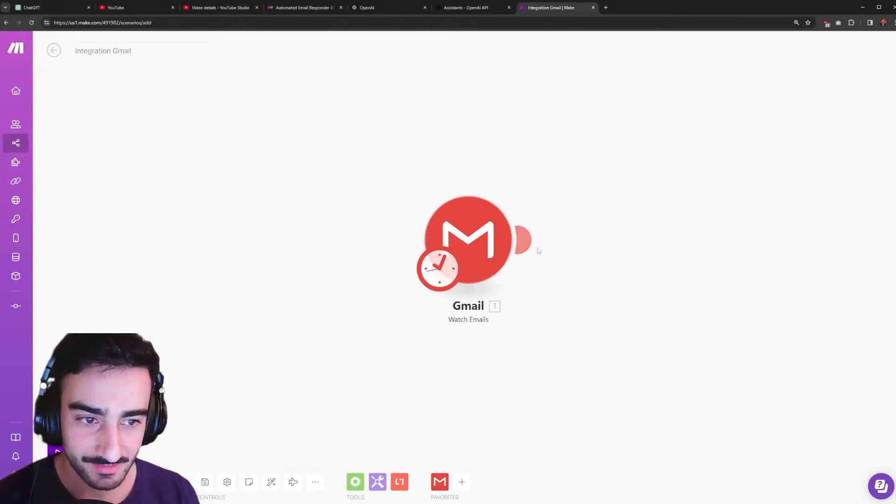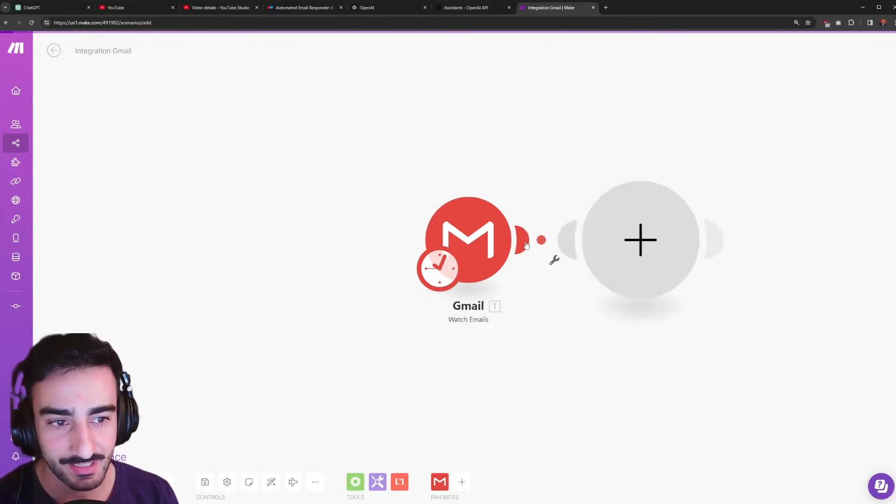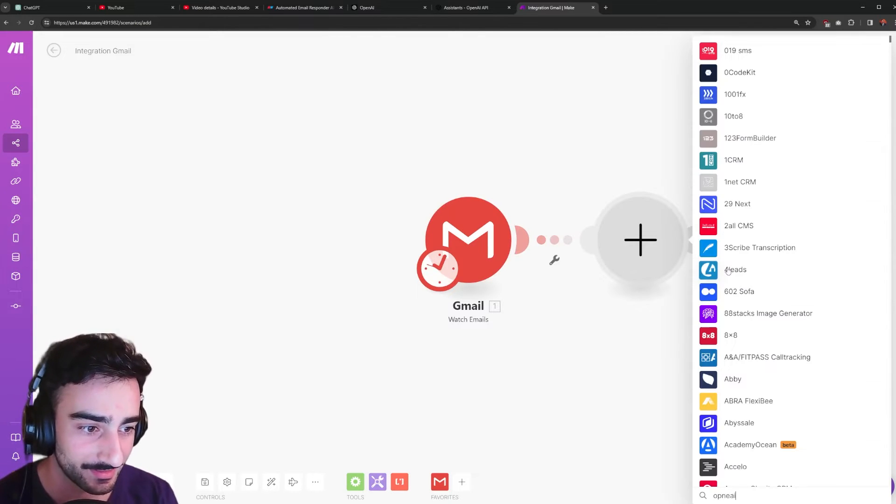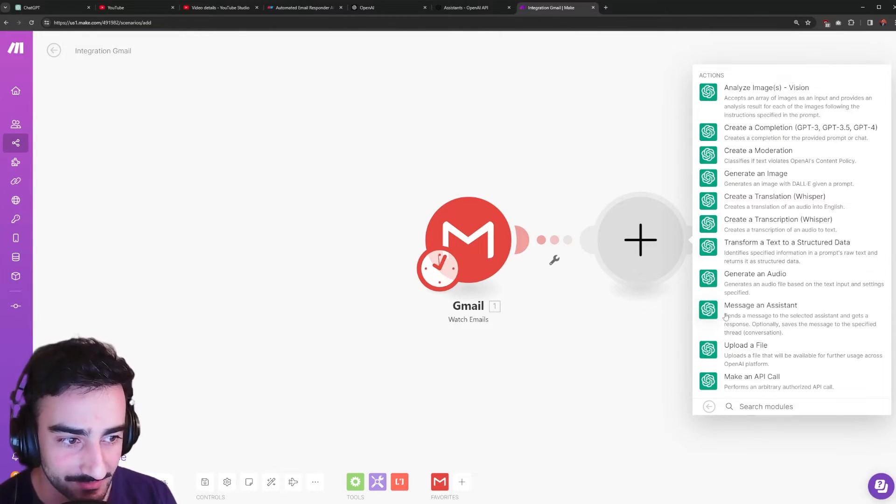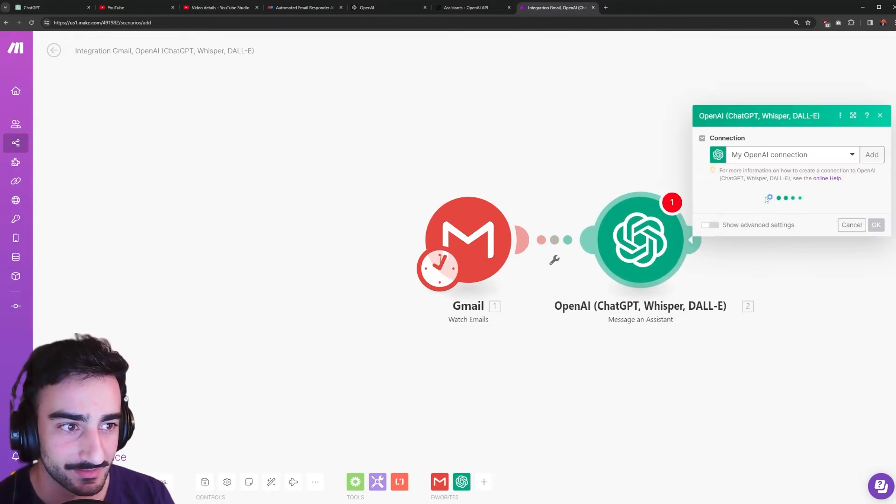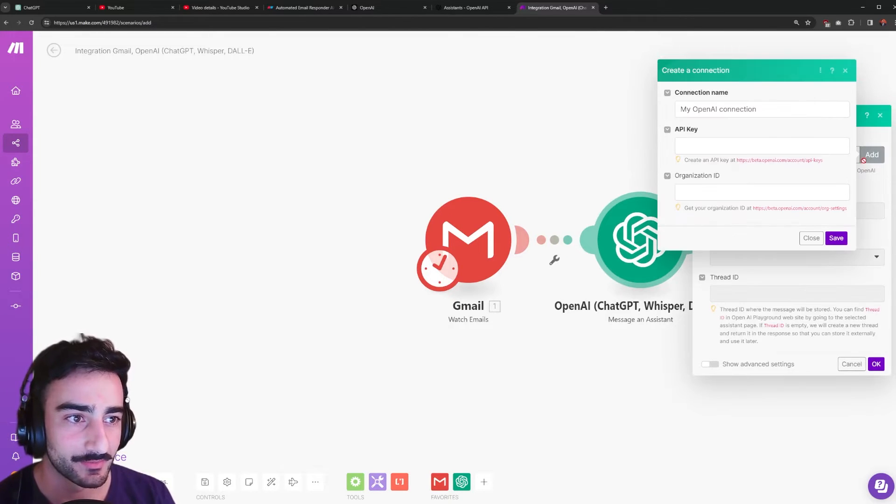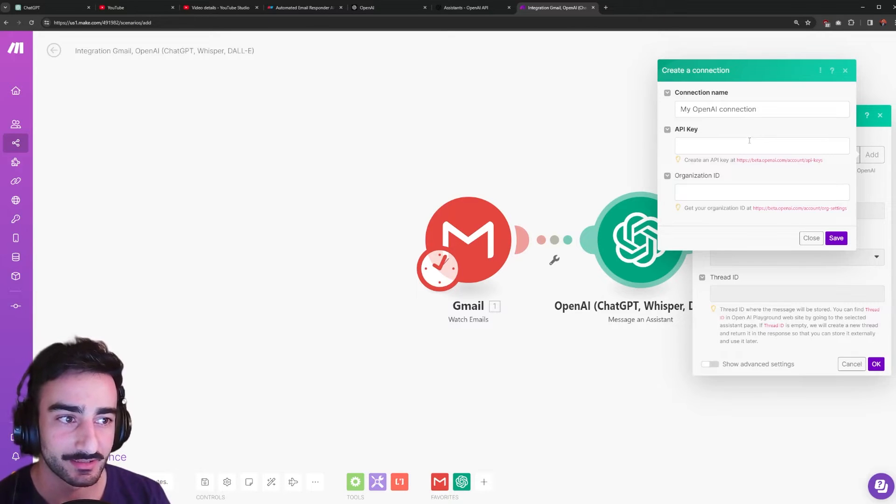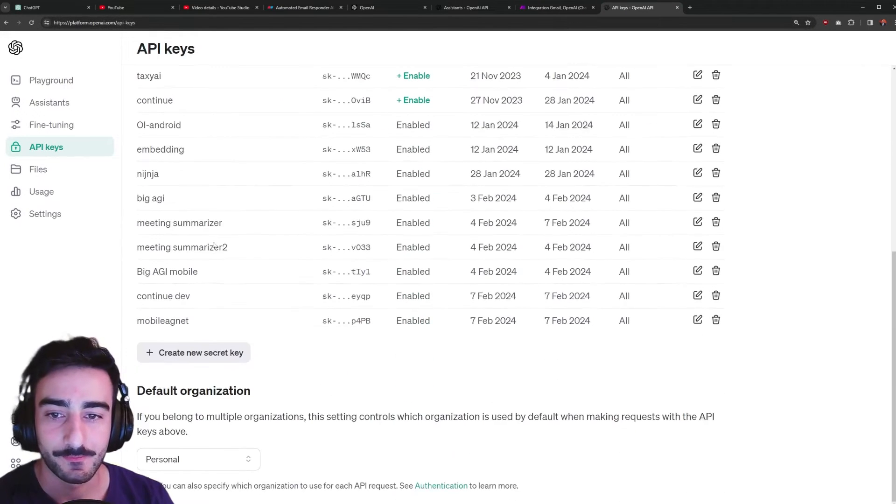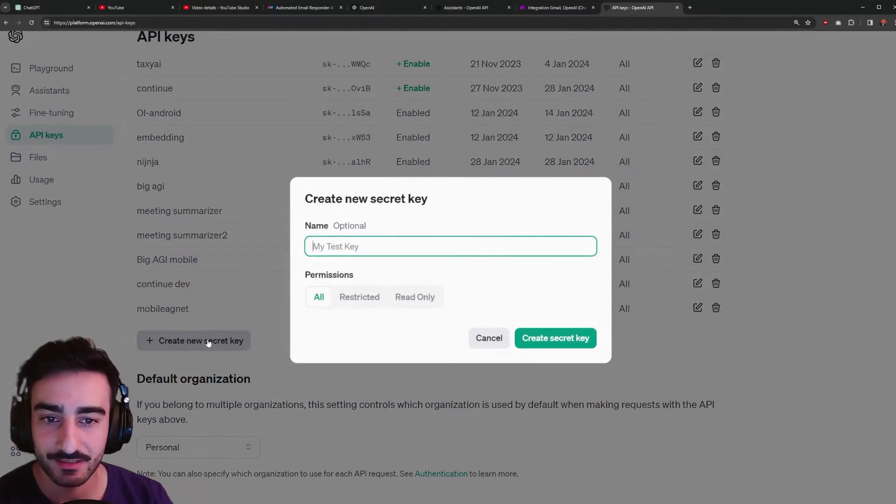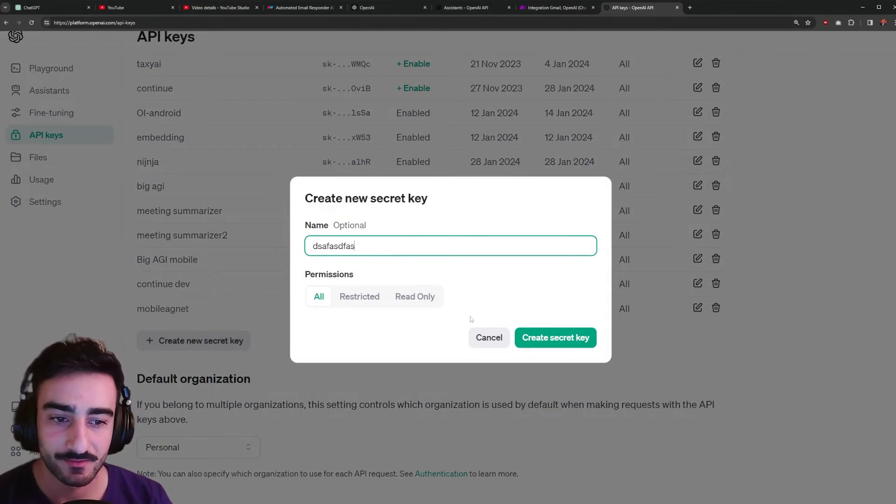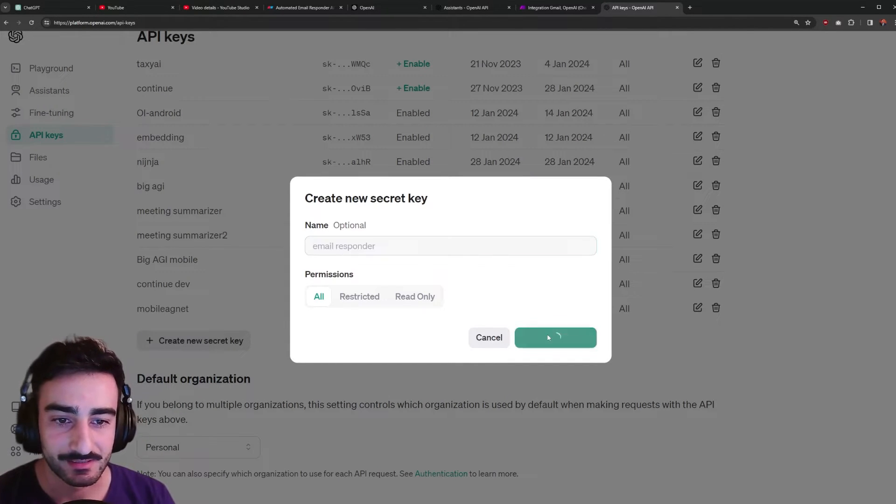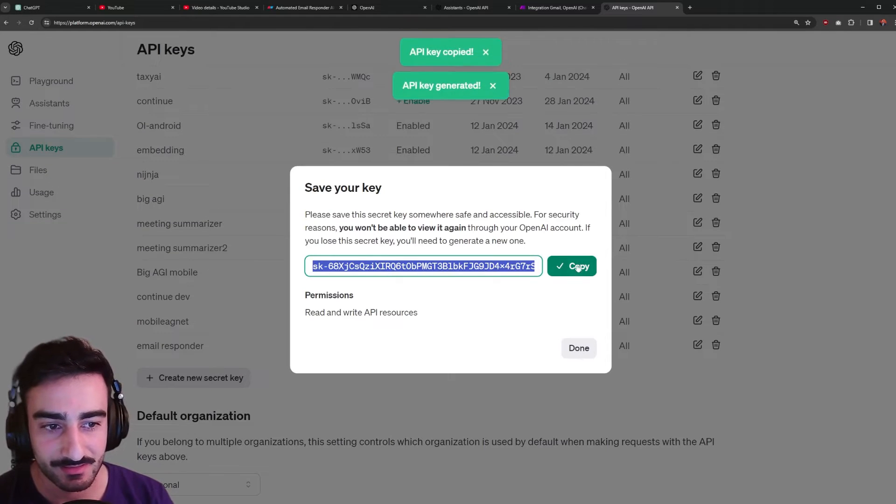After that first node is done you click this plus sign next to it to add another module and we're going to search for OpenAI. Then we're going to click message and assistant. So this one will interface with our assistant and now you want to actually add your OpenAI API key. To create this you go to this link that they've put here in a new tab and click create new secret key. Type whatever you want as the key probably something that you'll remember like email responder and then click create secret key and then it'll give you this key.